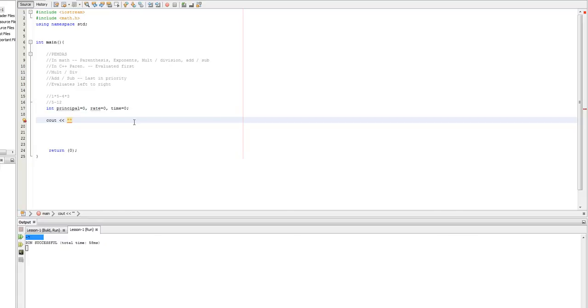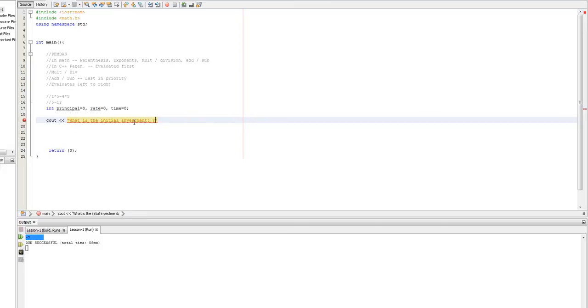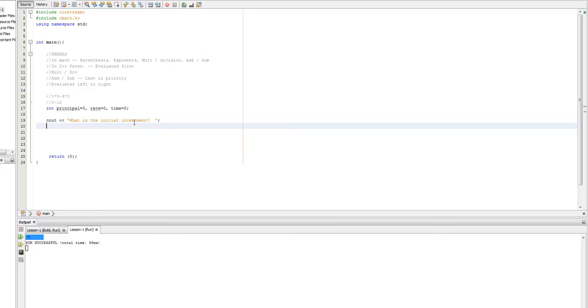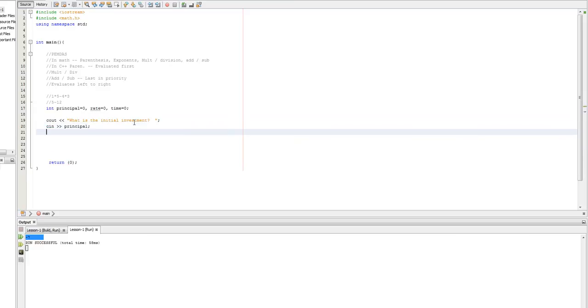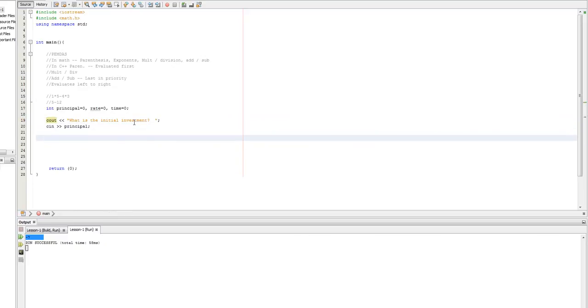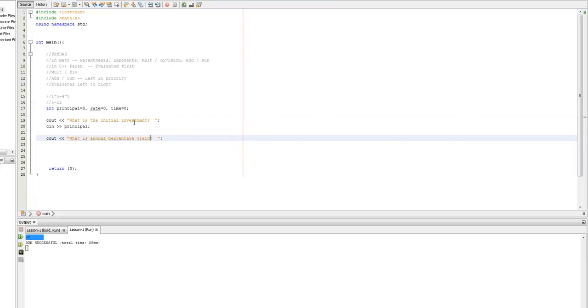What is the initial investment? Question mark. Do you see in principle? And we're just going to copy that.